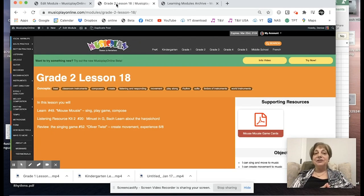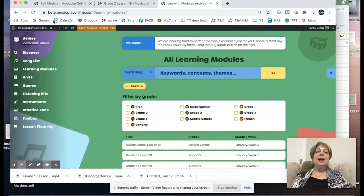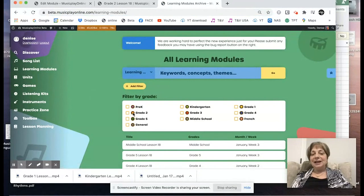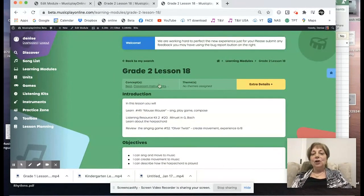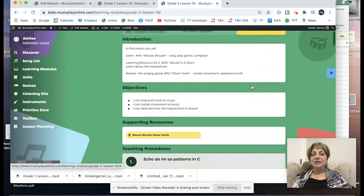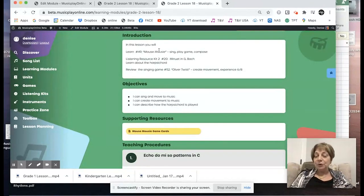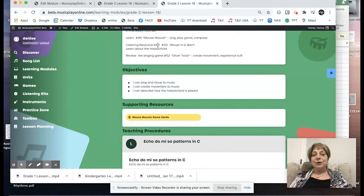This is the lesson for the third week of January. I'm starting on musicplayonline.com, our classic site. We're rebuilding this site — you can try it out at beta.musicplayonline.com. I'm going into the learning module section and selecting Grade 2. Here's Lesson 18. Concepts start here; the rest are in extra details. Here's an outline: we're going to do a lot of work with the game Mouse Mousey with adaptations for in-person or Zoom lessons — how do you play chase games when you can't touch? We're going to do some more work on Bach, learn a little about the harpsichord, and review the singing game Oliver Twist because it's fun and it gets us moving.